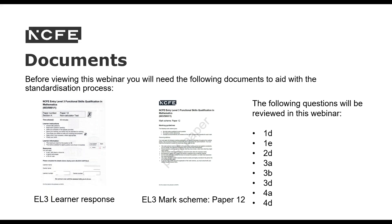Alternatively, I will be sharing the learner responses with the mark scheme on every slide and will allow you the opportunity to pause so that you can decide what marks you would award before we show what marks would be awarded. We're going to look at these questions: 1D, 1E, 2D, 3A, 3B, 3D, and 4A and 4D.